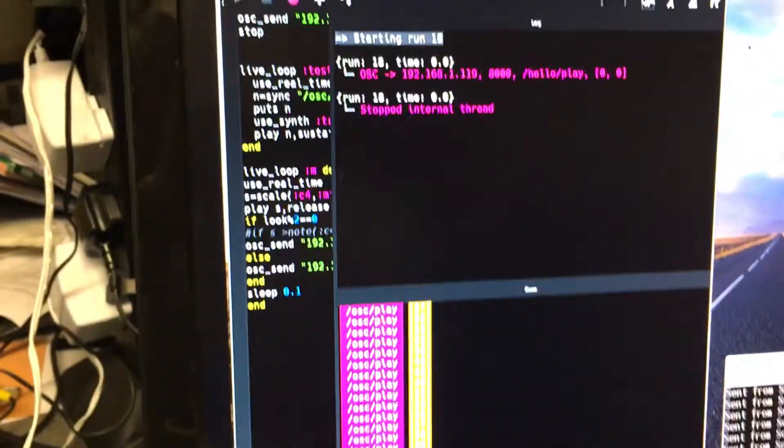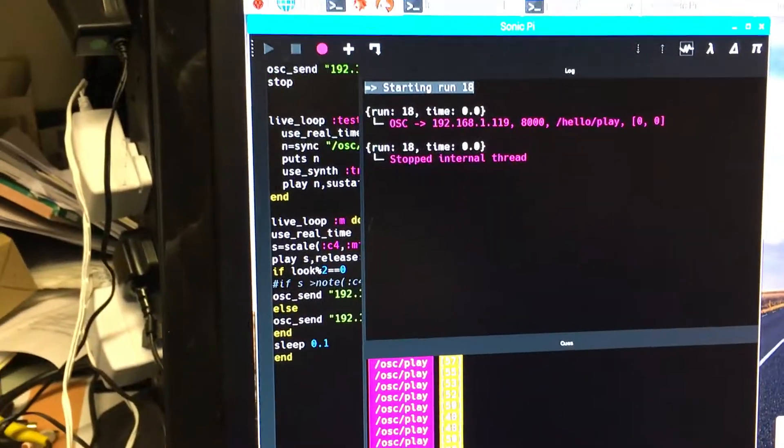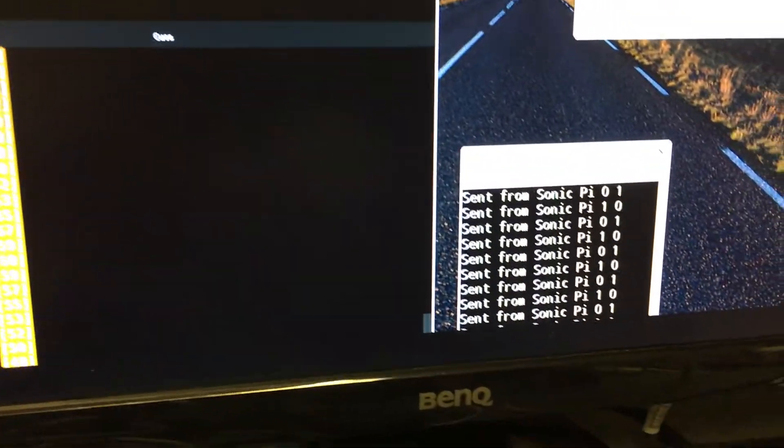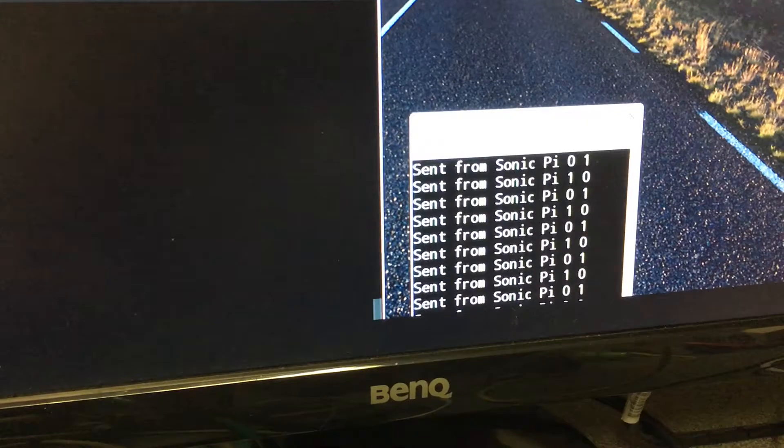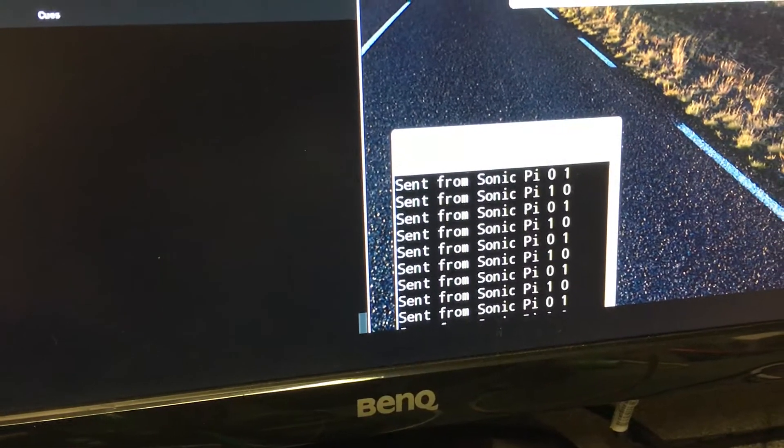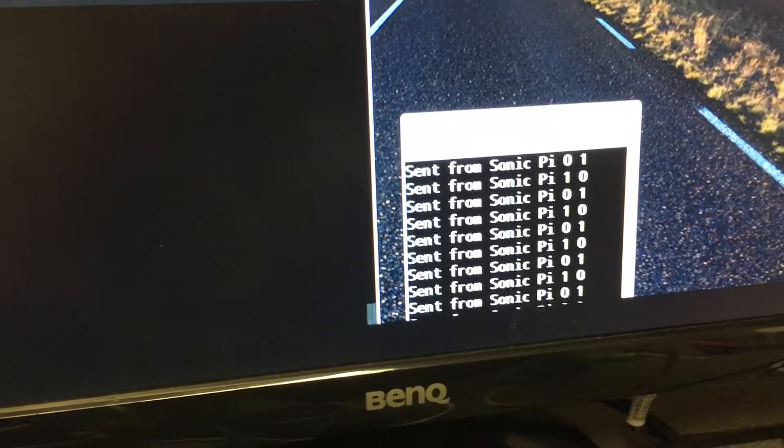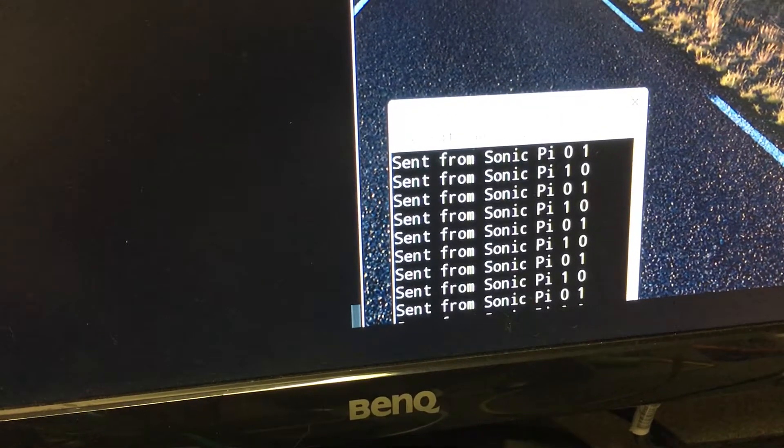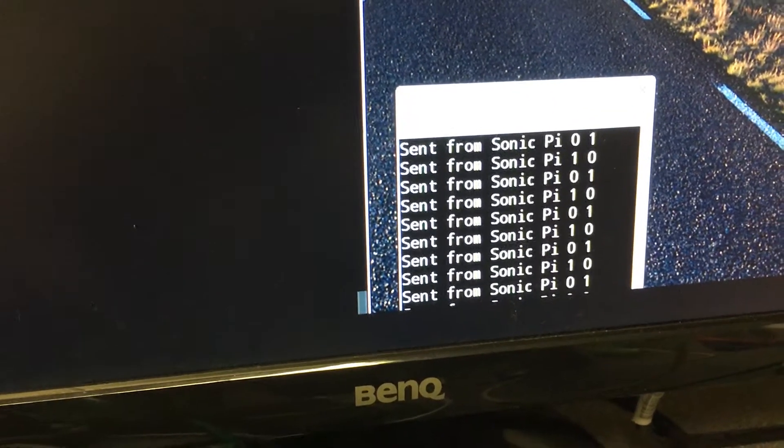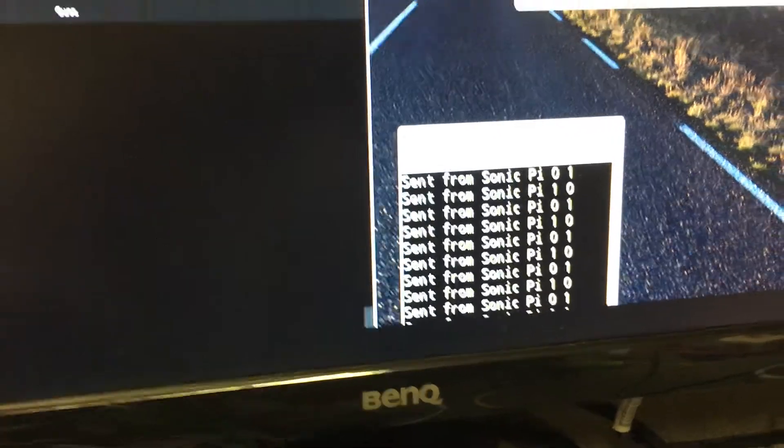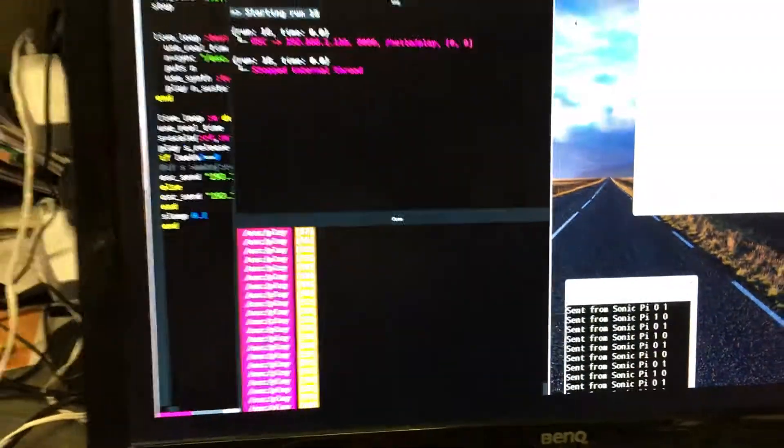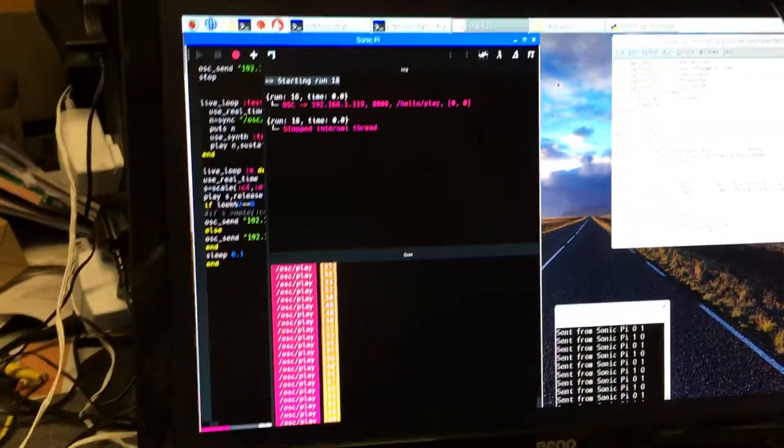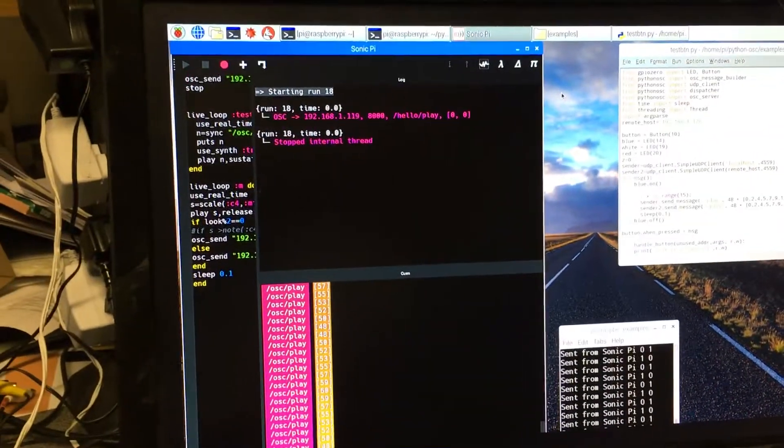All by means of Sonic Pi with a little help from a Python program running Python OSC. Hope you've enjoyed the video and I will be publishing this so that you can have a go yourself.